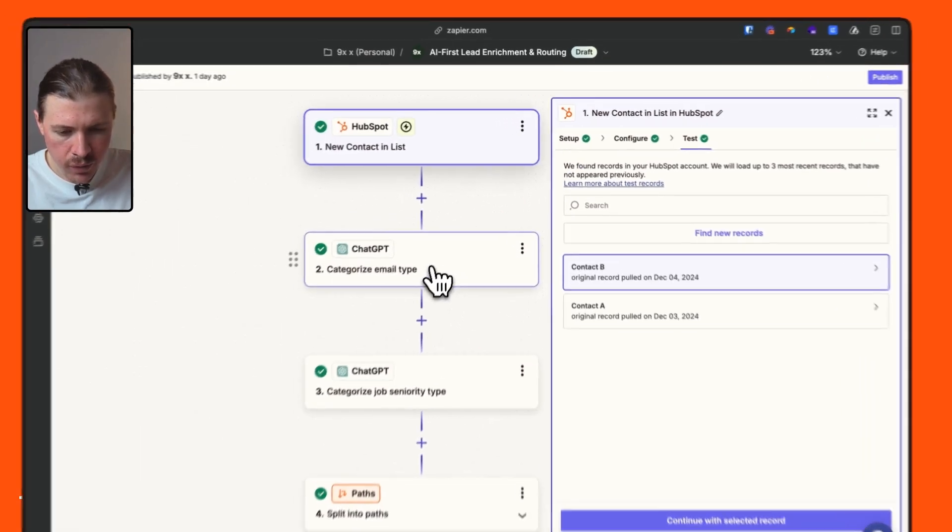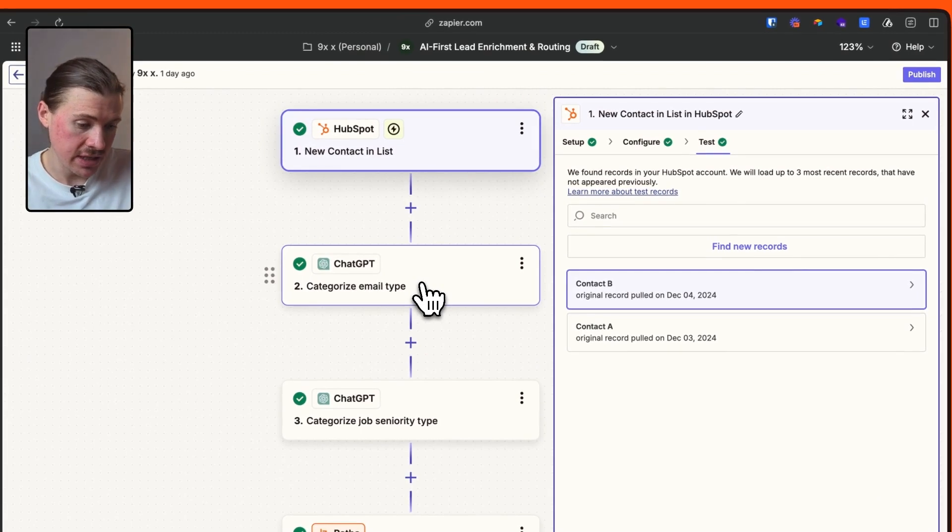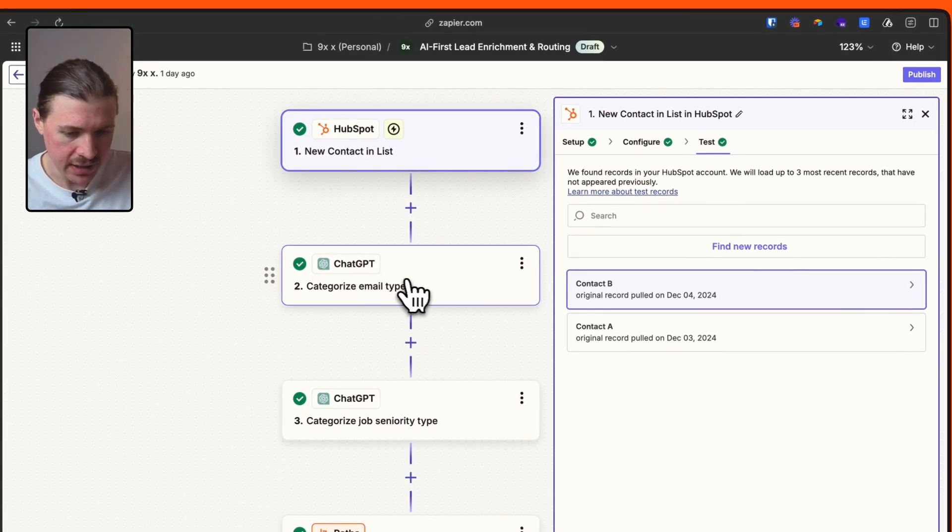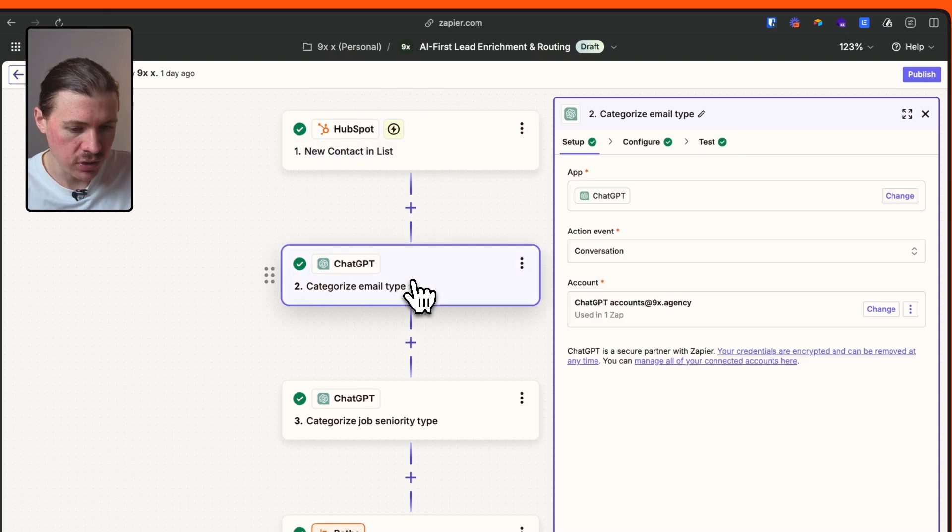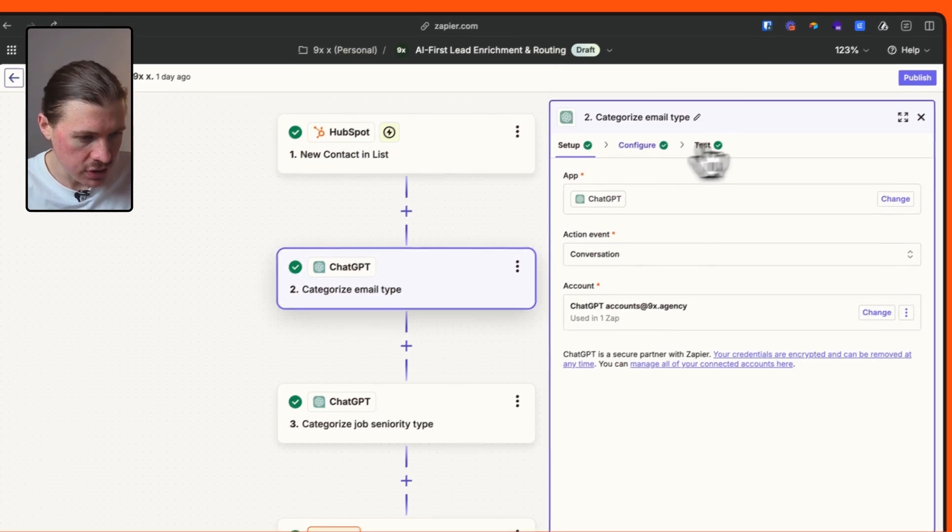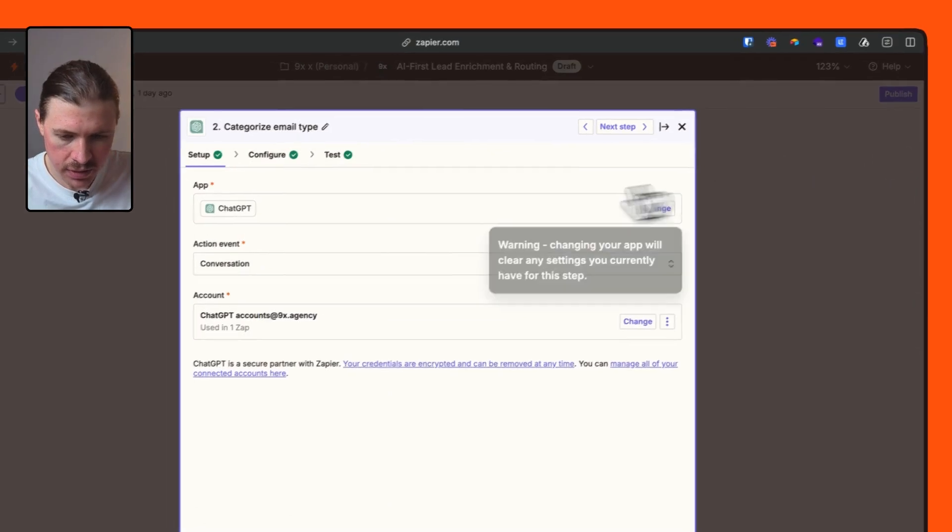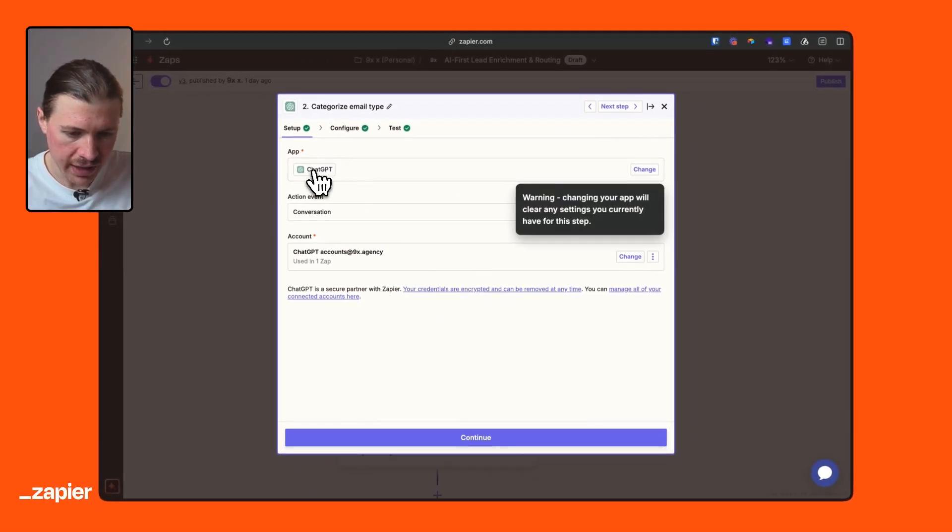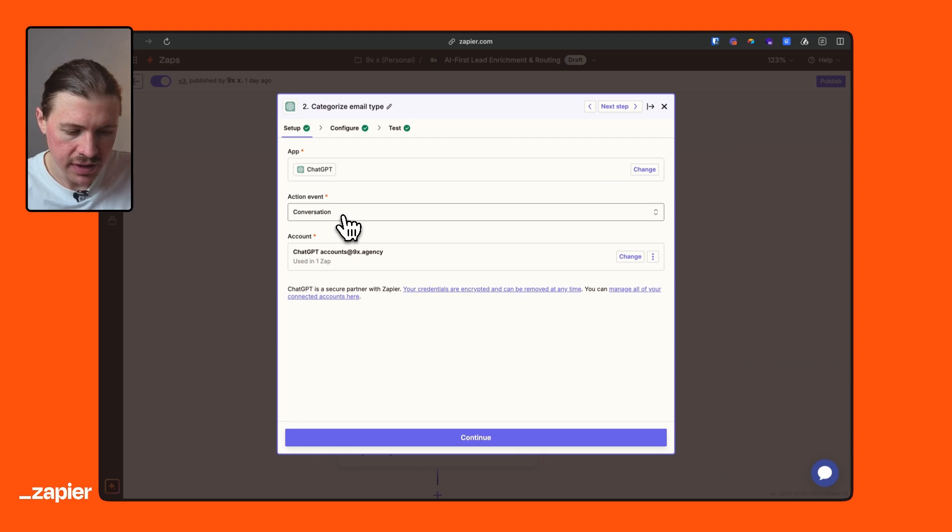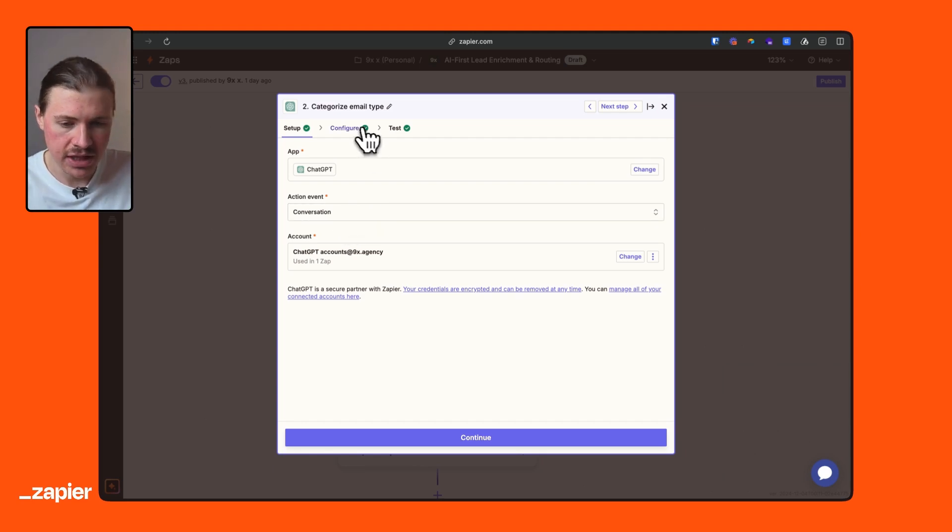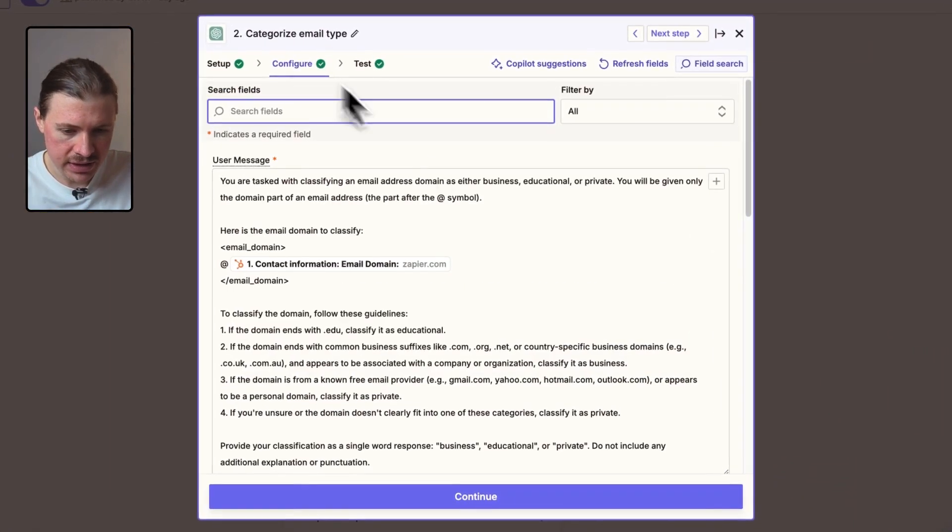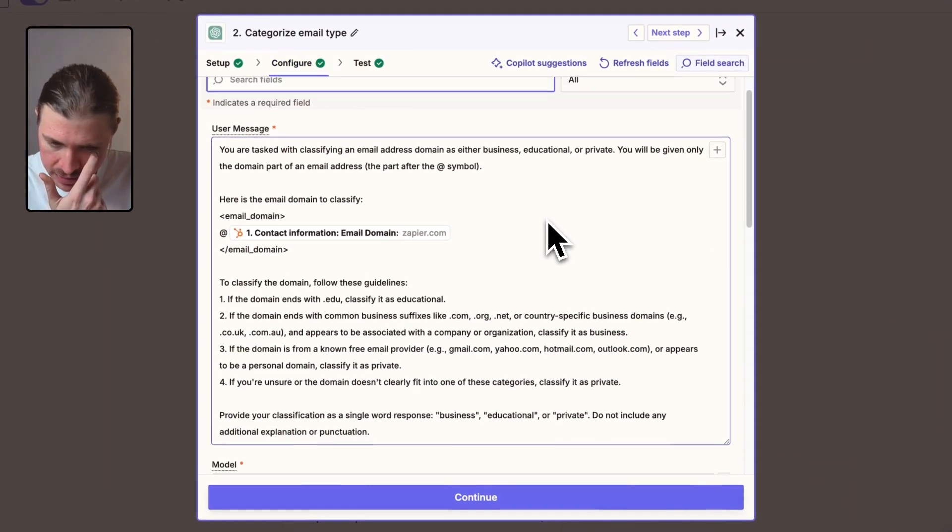So now that we have our new contact added to the list and coming in here, we can sort of go down what I've done in this Zap. So first of all, what I want to do is do those categorization steps that I showed before in HubSpot. So first of all, we're going to use ChatGPT to categorize what type of email the person just signed up with. So I can show you how I've set up this prompt.